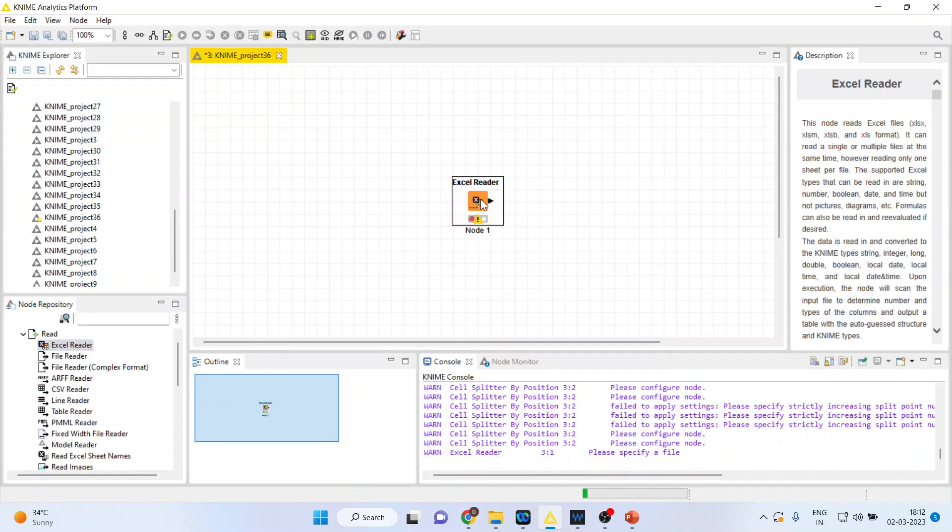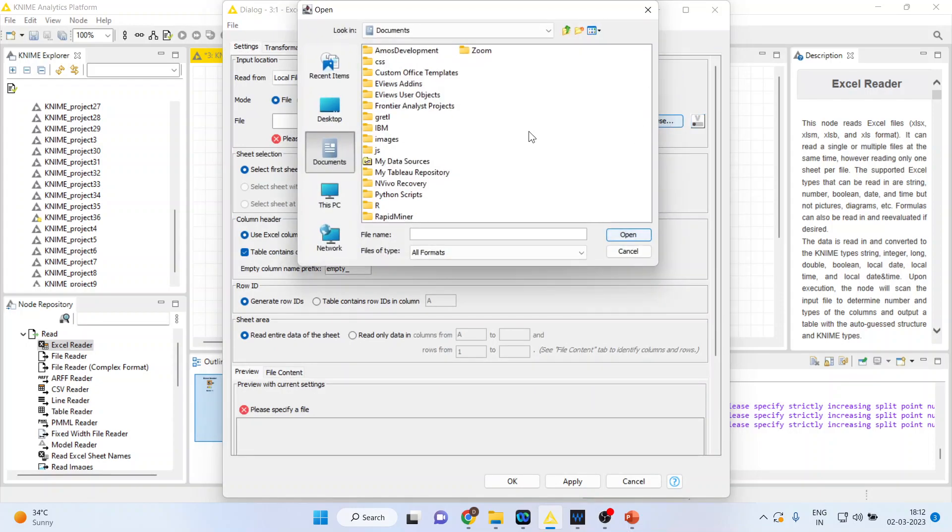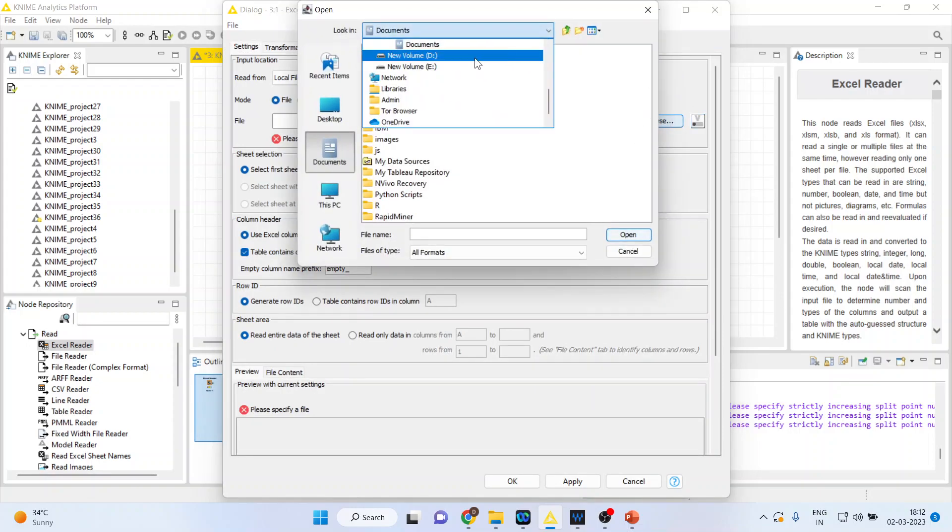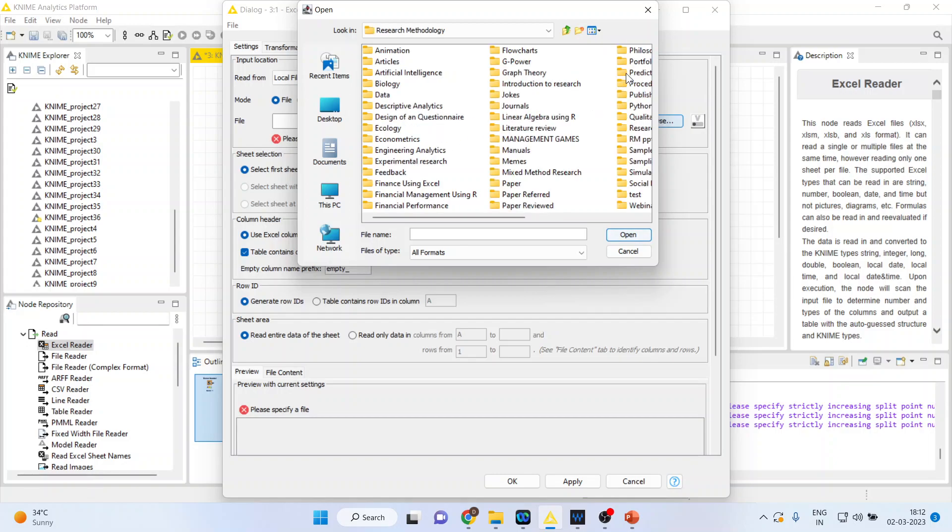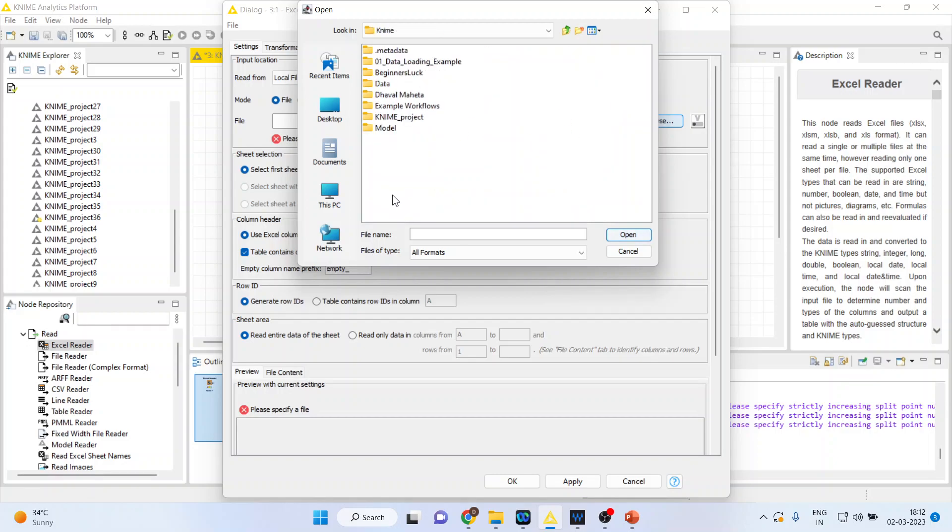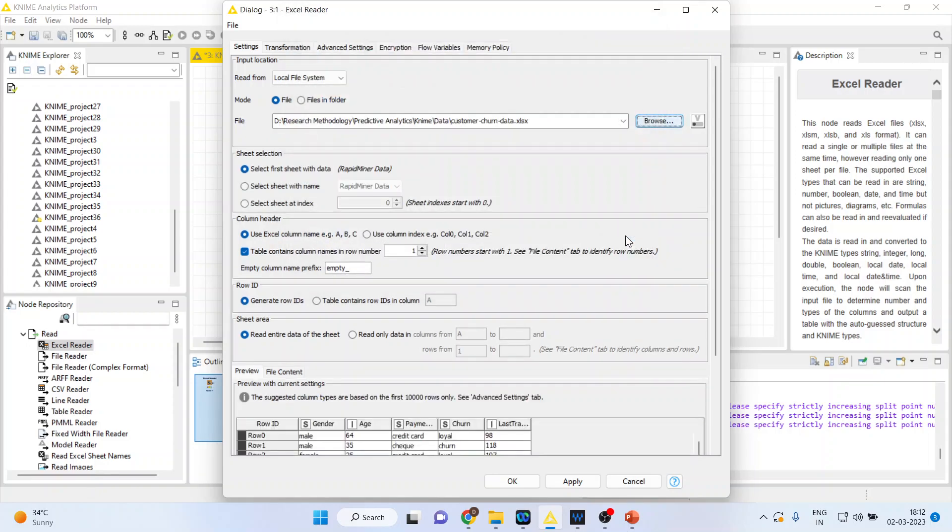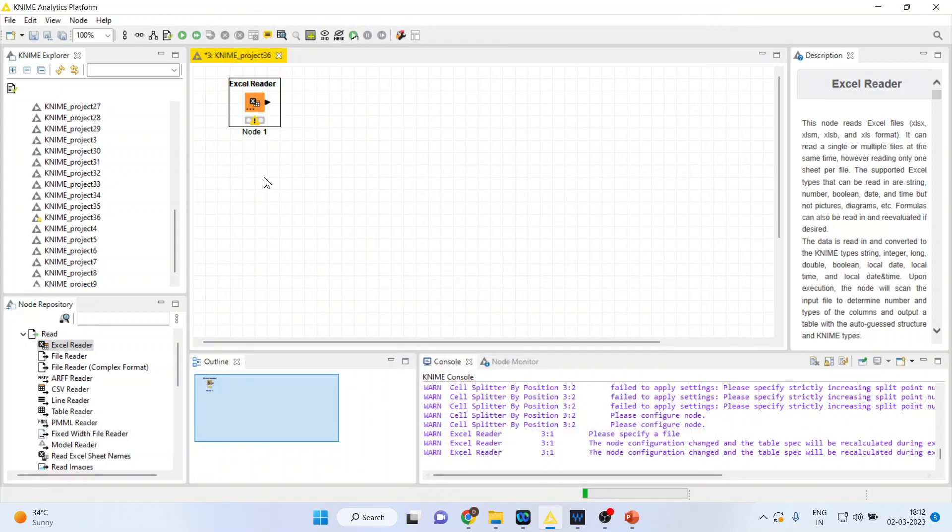I'll activate the Excel reader as my dataset is in Excel format. I'll browse and request all my viewers to kindly refer to my previous videos to understand the flow of this lecture series. I'll select customer churn data which is in Excel format and press Apply, click OK.